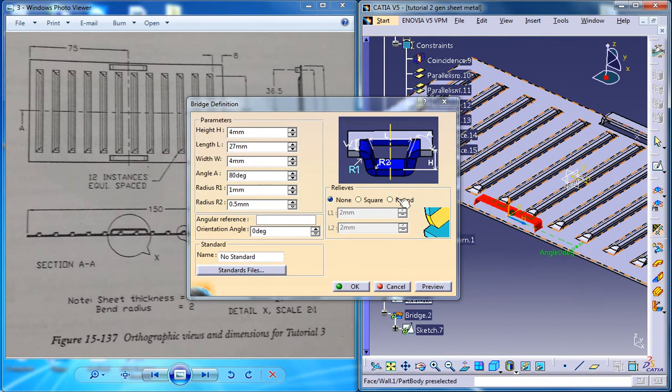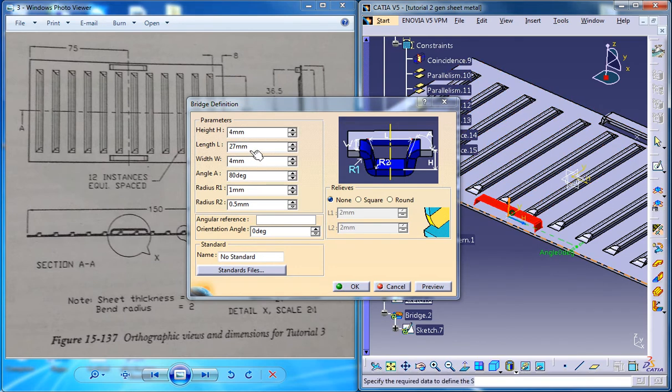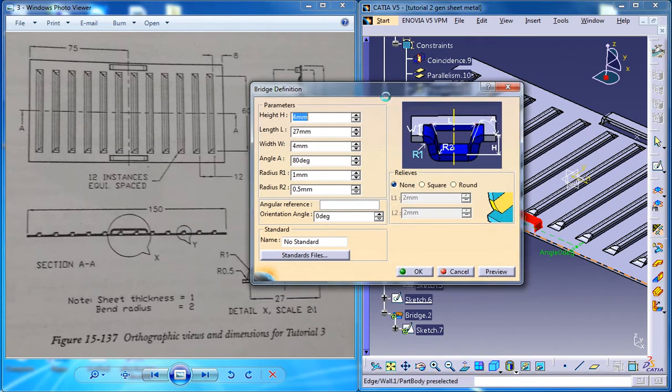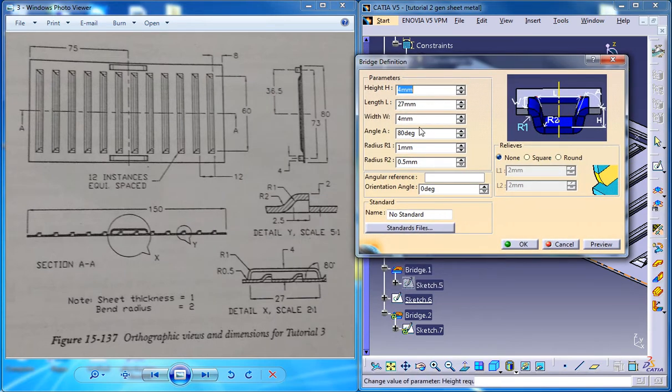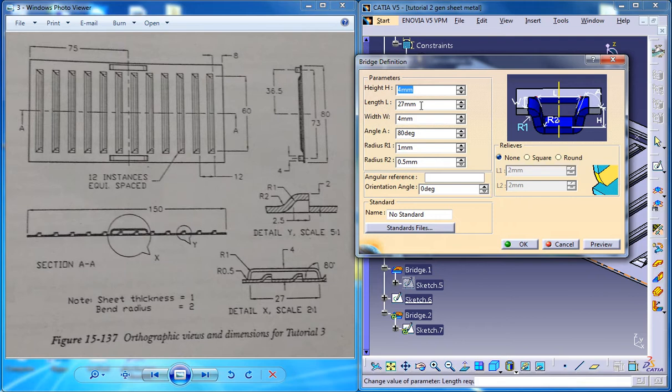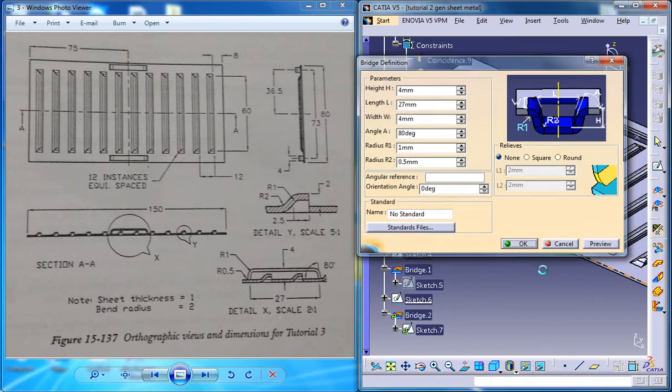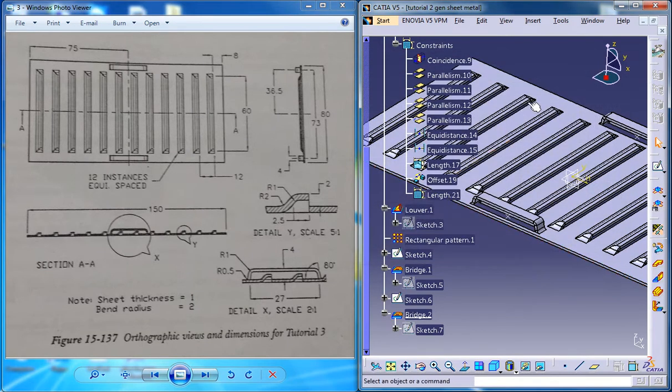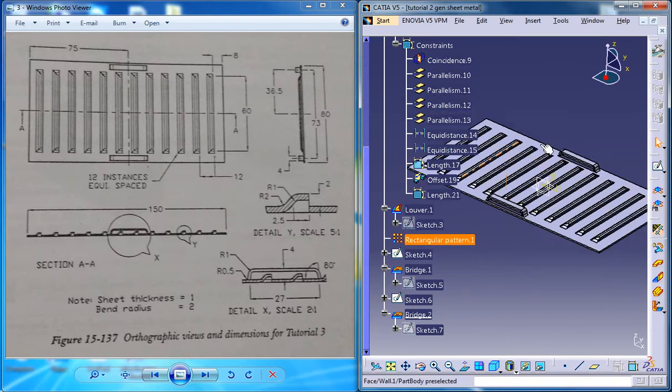Reverse the direction. 4mm, 27, 4, 1, and 0.5. It's always good to check the things or the parameters before you're just clicking on OK button. Now you can click on the OK button and our sheet metal component is ready here.